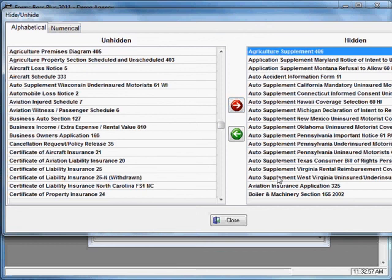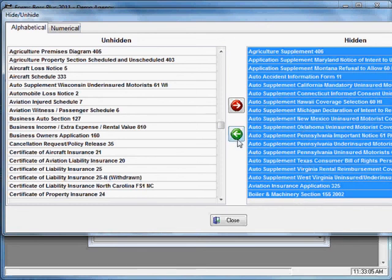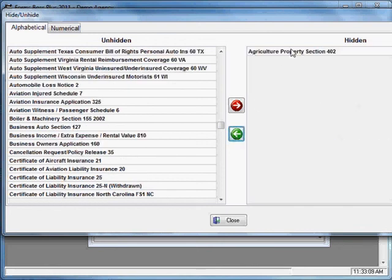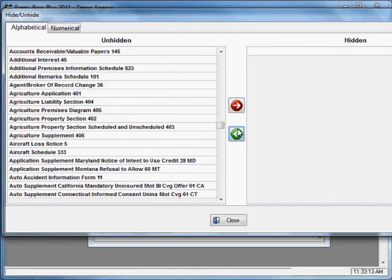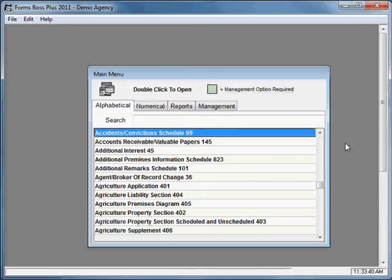You can also hold down the control key and select multiple forms one at a time and then hide them. It works the same on the hidden side — if you wanted to unhide any forms that you had previously hidden, you would just select them and then use the green arrow to move them back over to the unhidden side. This gives you a useful way to narrow down your forms list within the alphabetical and numerical listing on the main menu, and also in any forms list that you pull up from the customer screen. That gives you some basic information about how to operate Forms Boss Plus. There will be other tutorials with more specific details, but this is how you navigate around with the basic features.